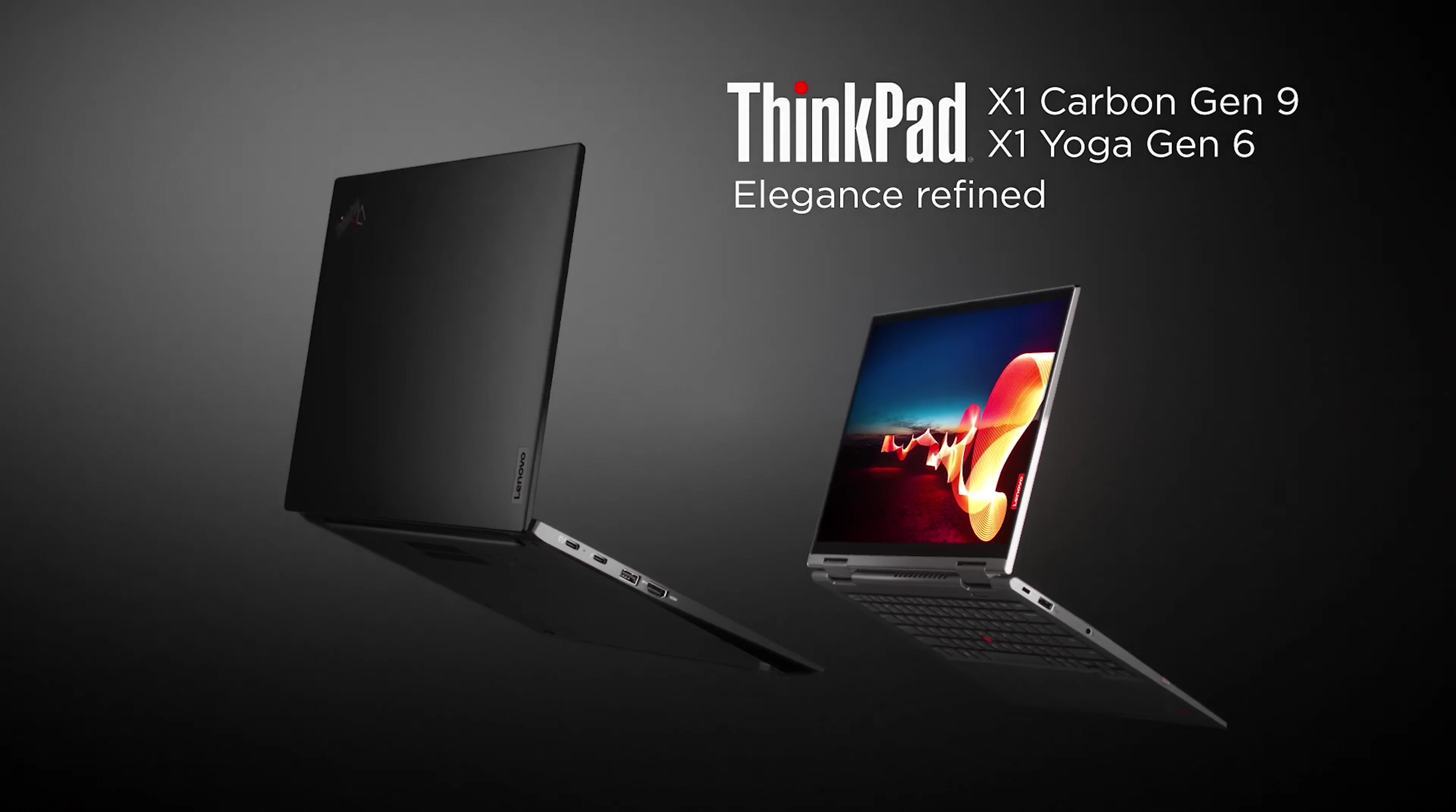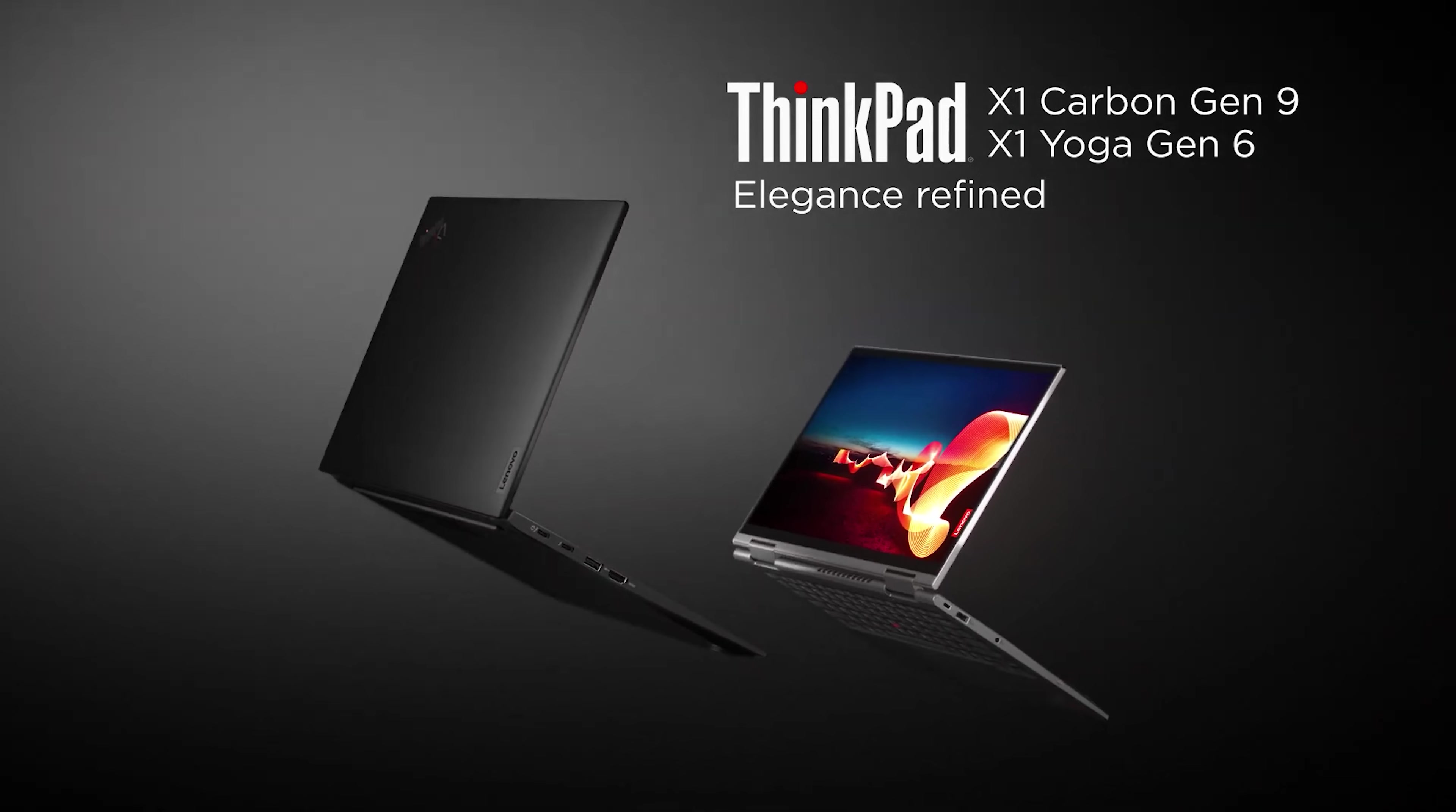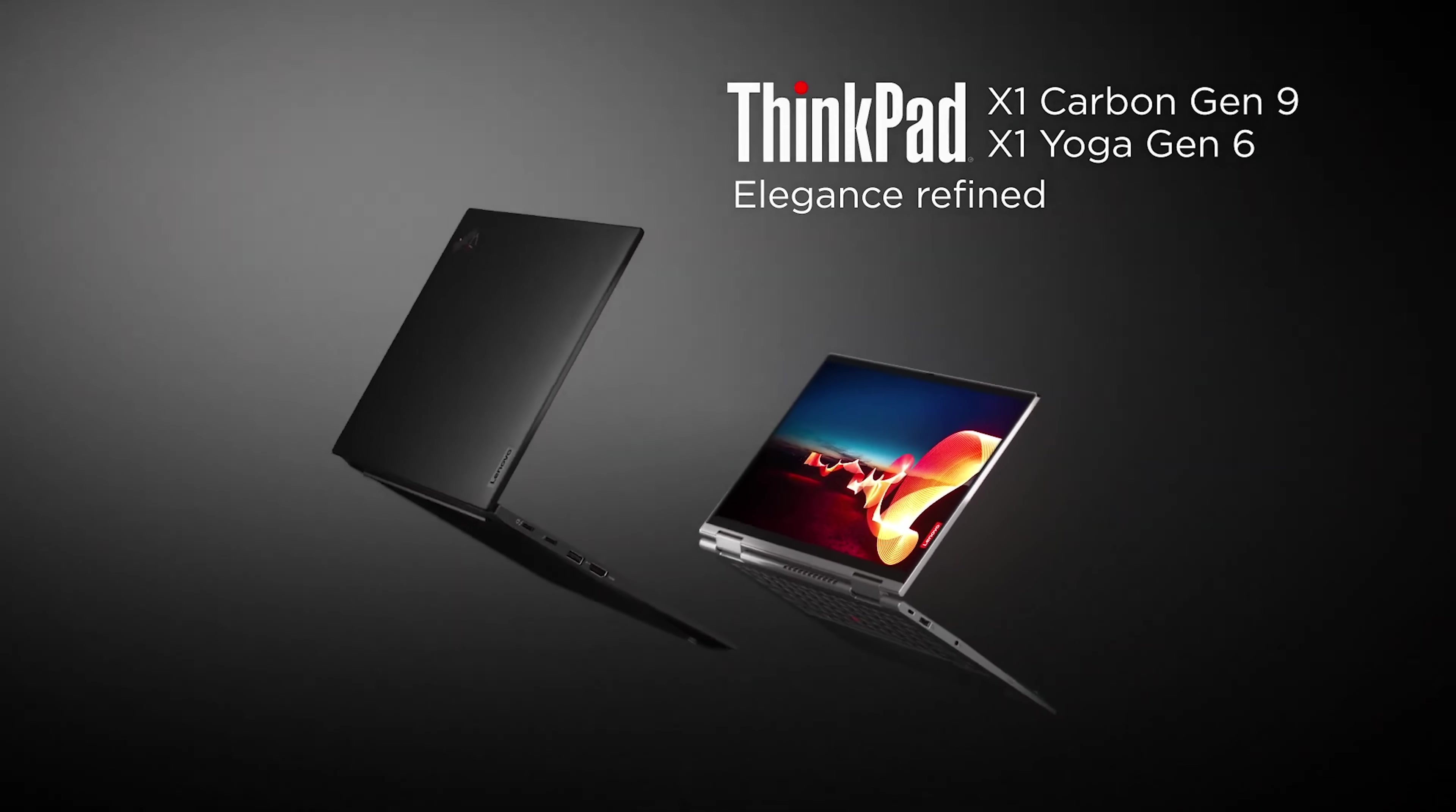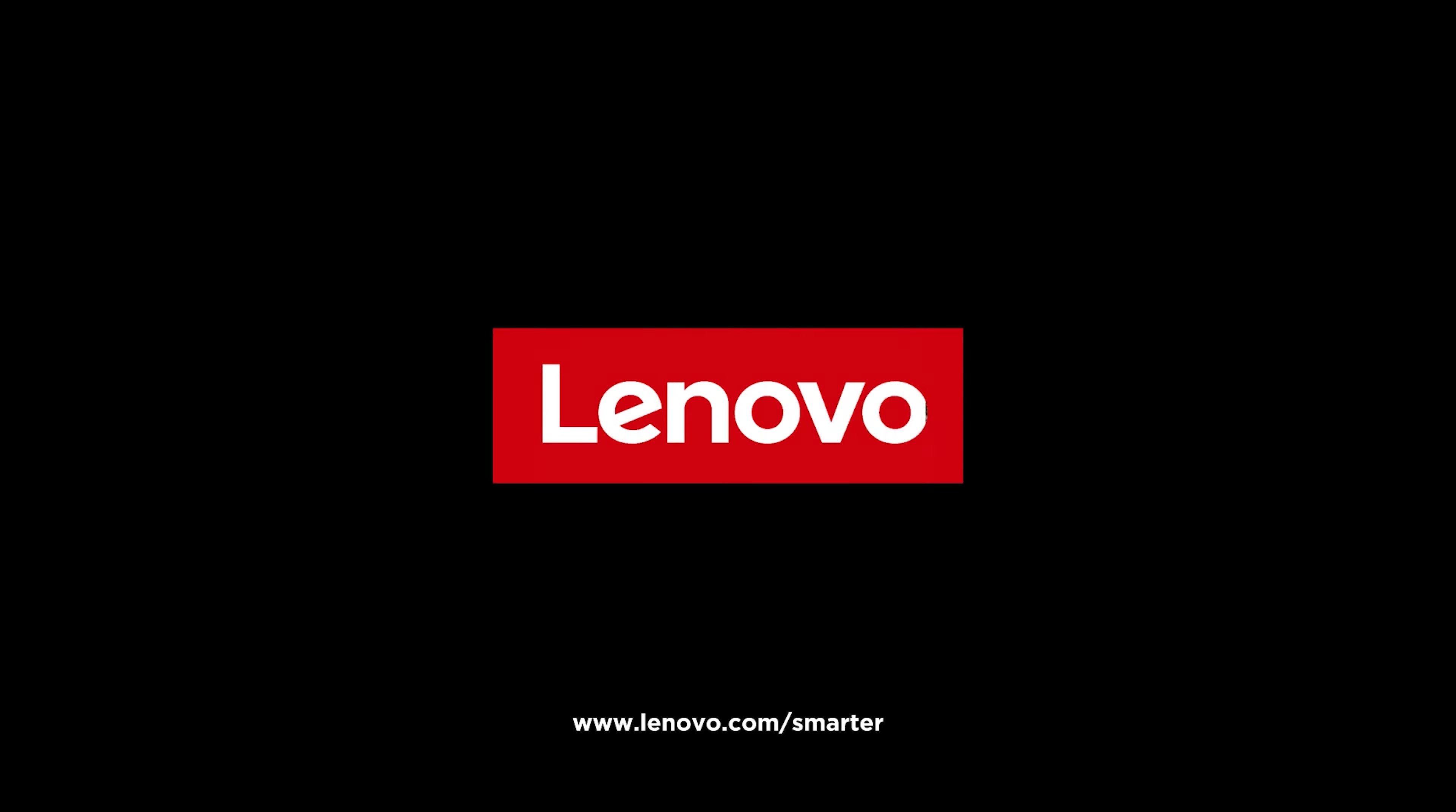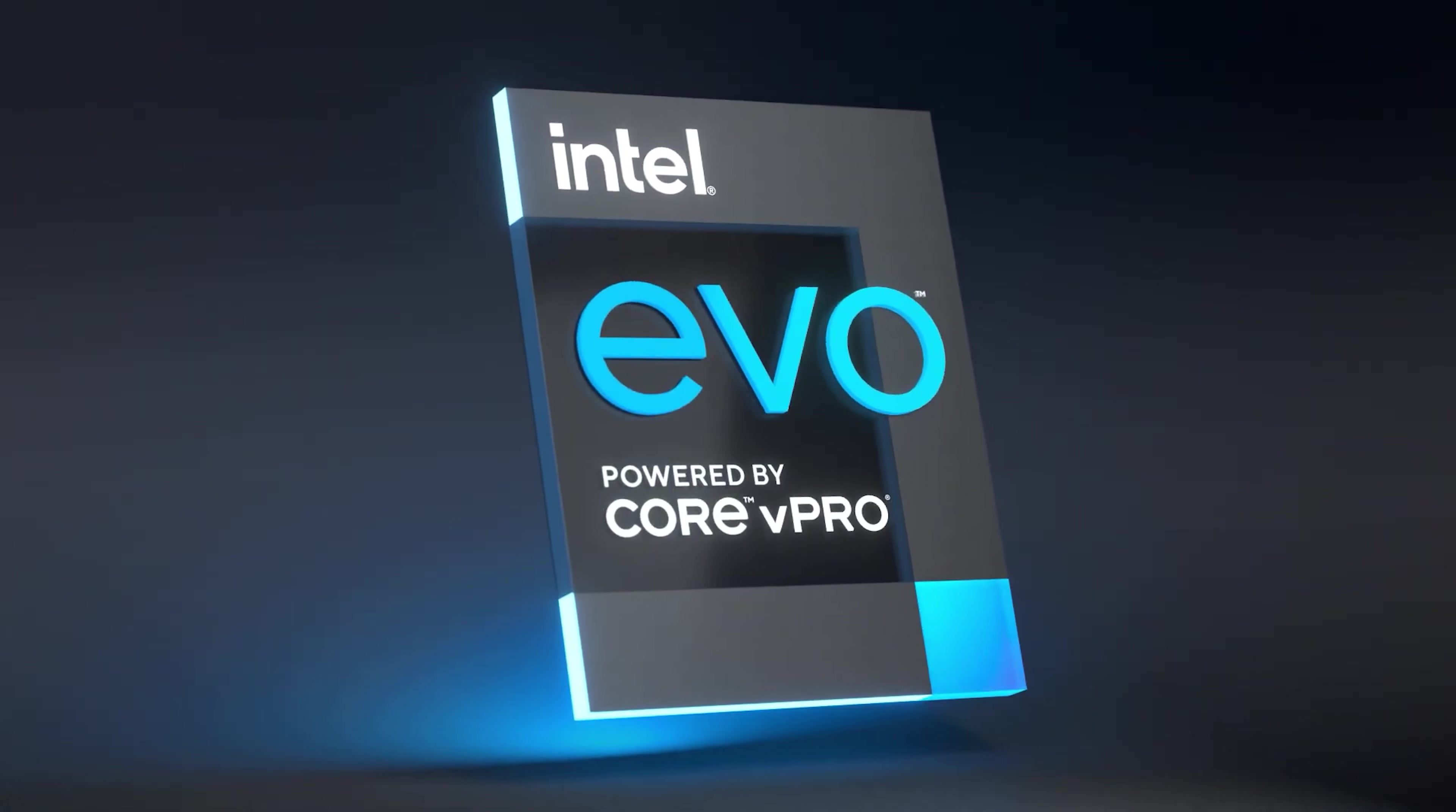At 12.38x8.72x0.59 inches and 2.5 pounds, the Lenovo ThinkPad X1 Carbon Gen 9 is extremely thin and light for any laptop.